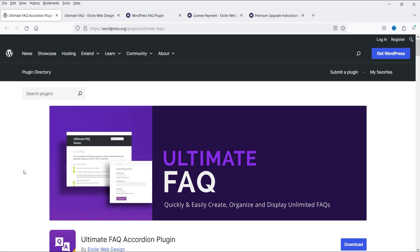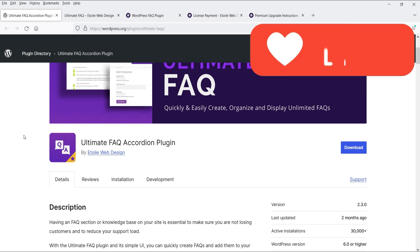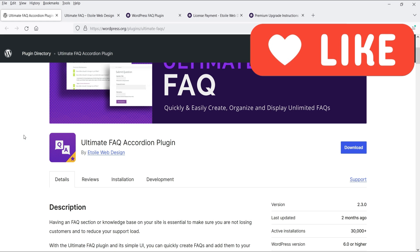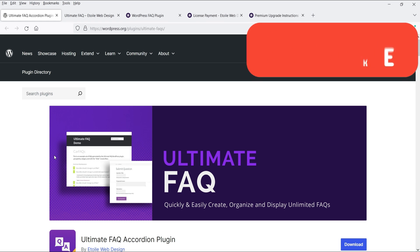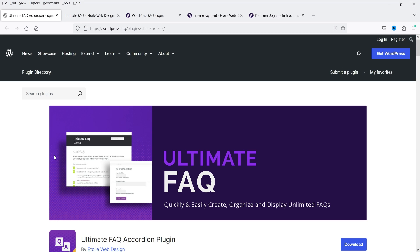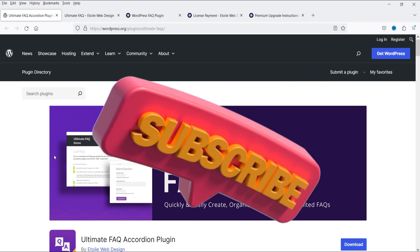I'm going to install a free plugin — the name of the plugin is Ultimate FAQ Accordion plugin. It has free as well as premium versions. I'll start with the free plugin and show you how you can create an FAQ page and categorize them. Later I'll install the premium version and show you the difference. You can use accordion or toggles, and also limit the number of FAQs shown on a single page.